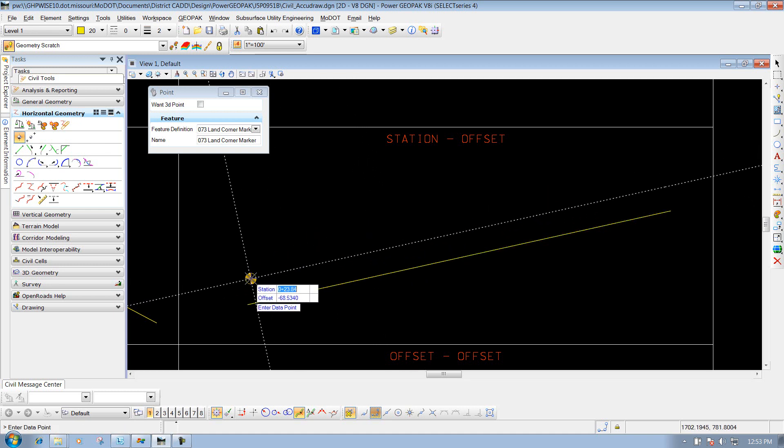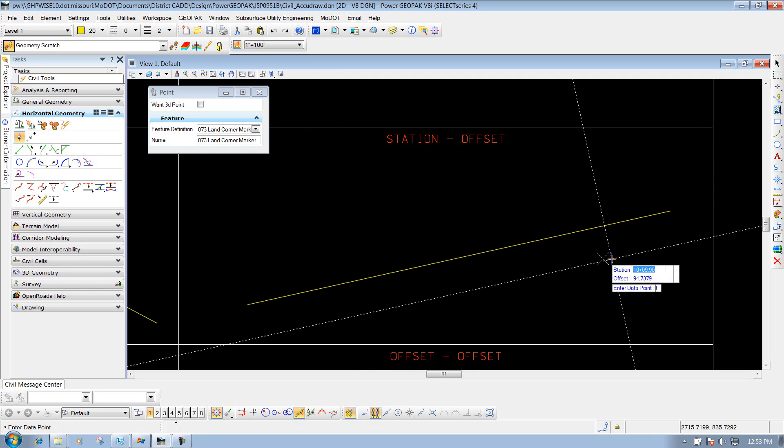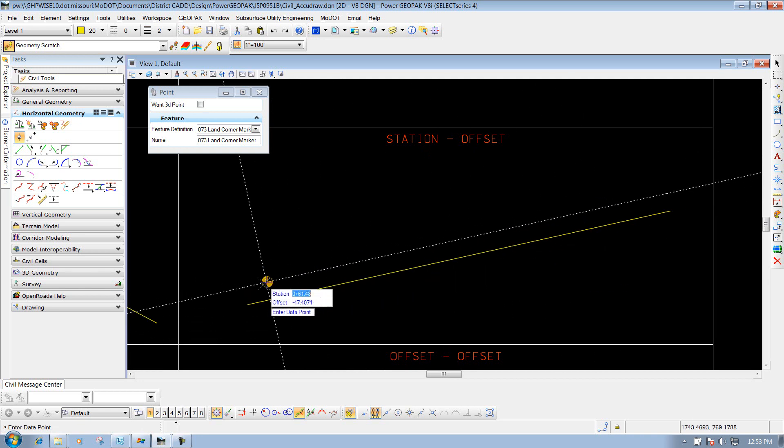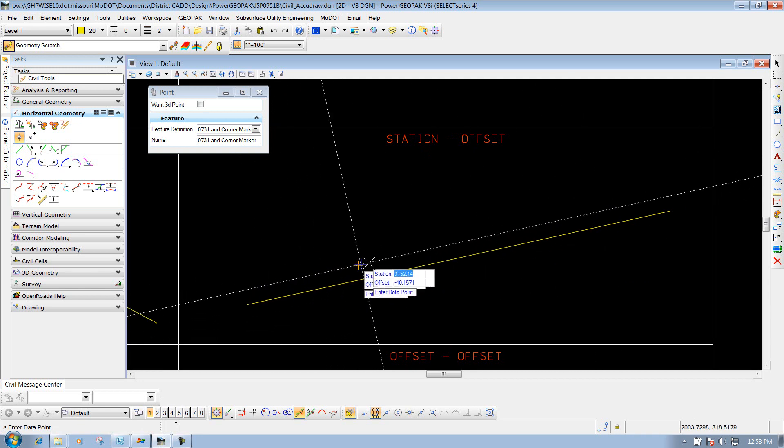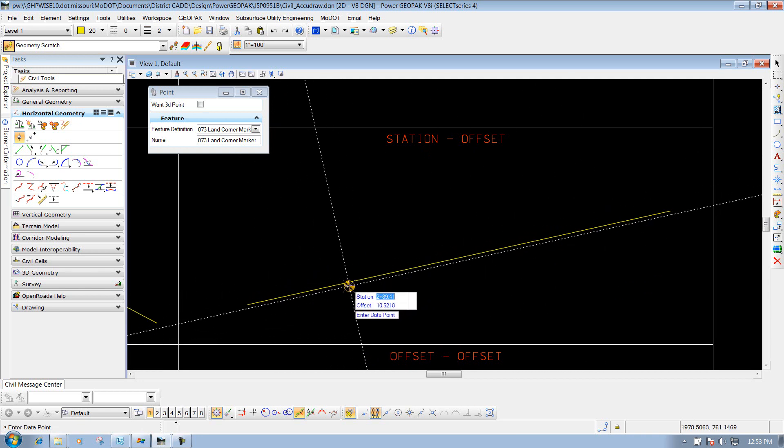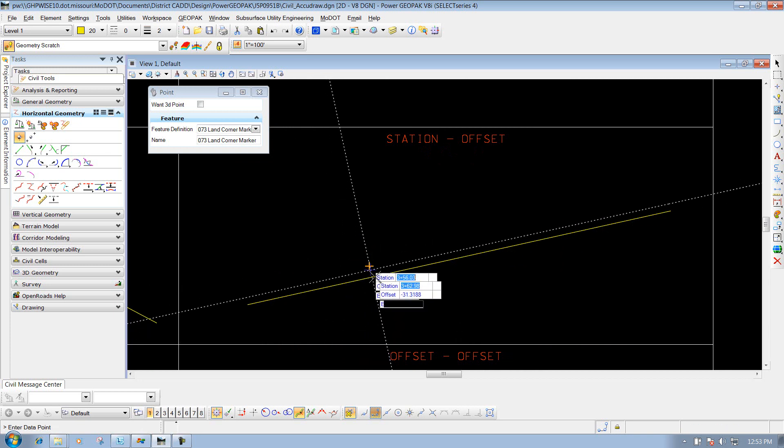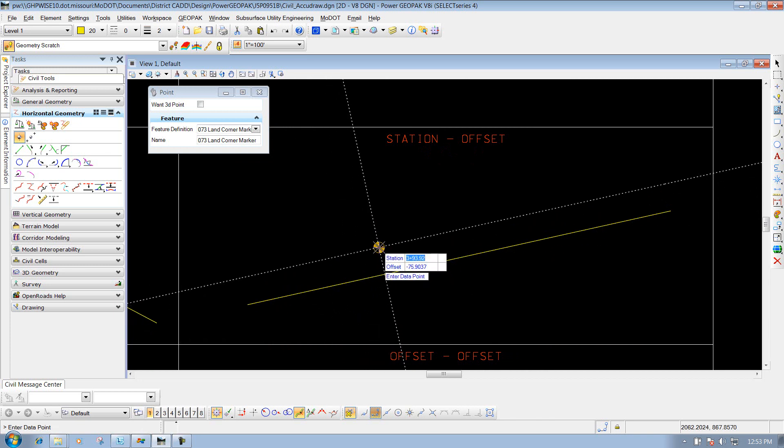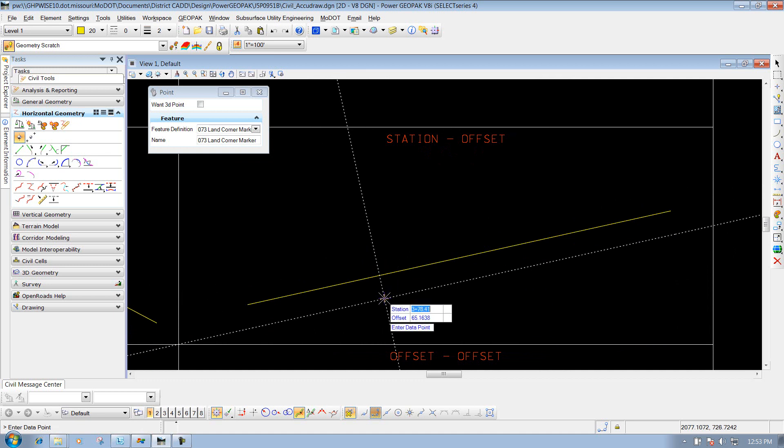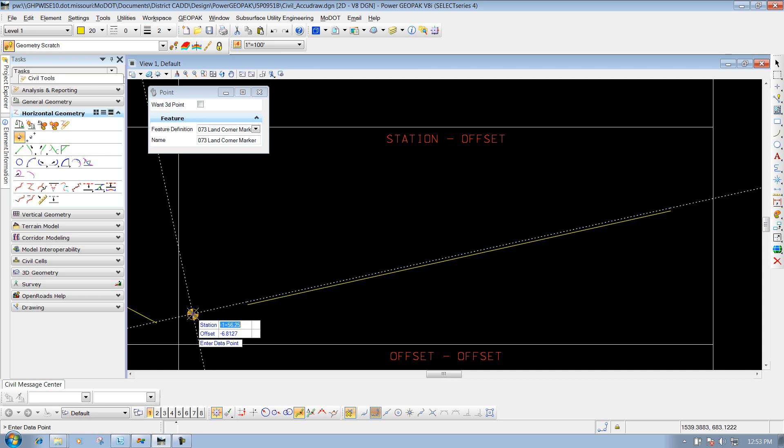Now as I move my mouse across, you'll see the stationing go up. Depending on what side I have my cursor at determines whether it's a negative or positive offset. As I go to the left of the line, it will actually show negative stationing as well.